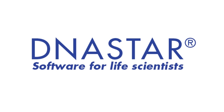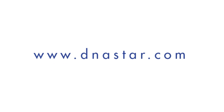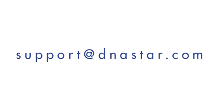If you have further questions about assembling or analyzing Sanger sequencing data in SeqMan Pro or any other questions about our software, please visit our website dnastar.com or contact us at support at dnastar.com.